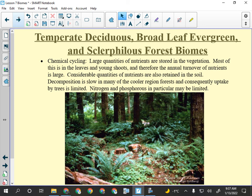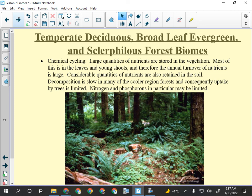Chemical cycling happens a bit faster in the deciduous forest biomes — they tend to have shorter winters and more precipitation, so things decompose more quickly than on the prairie.